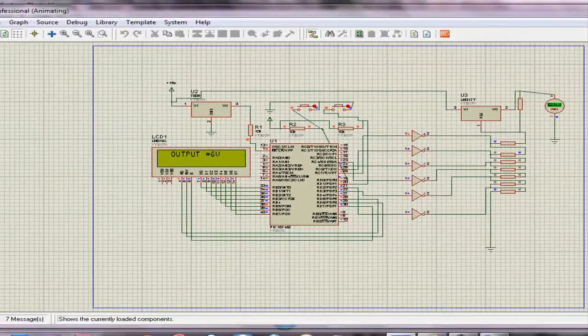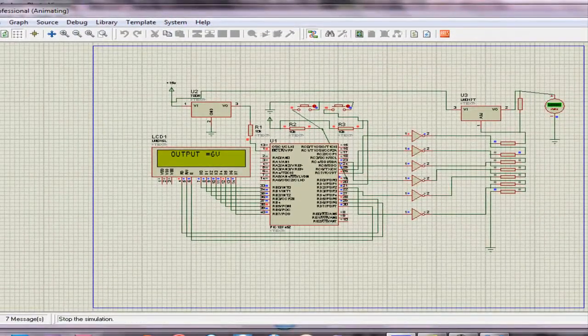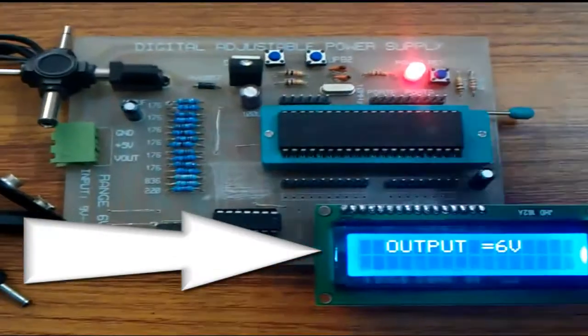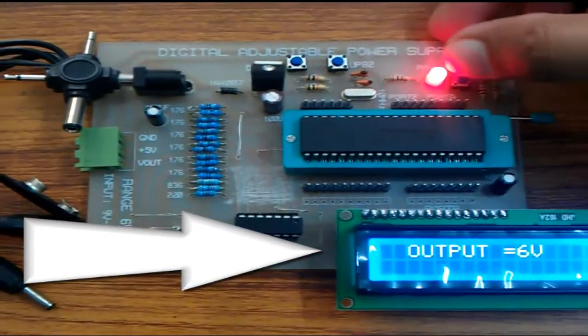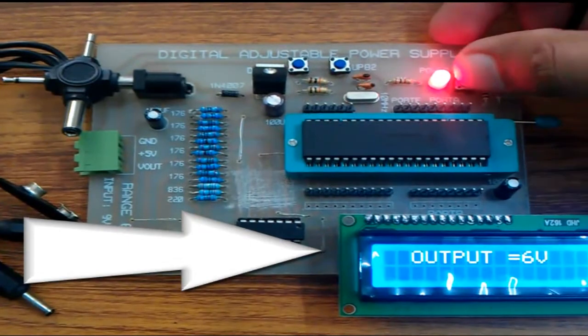This is the overall simulation of our project. And finally the working of our project.